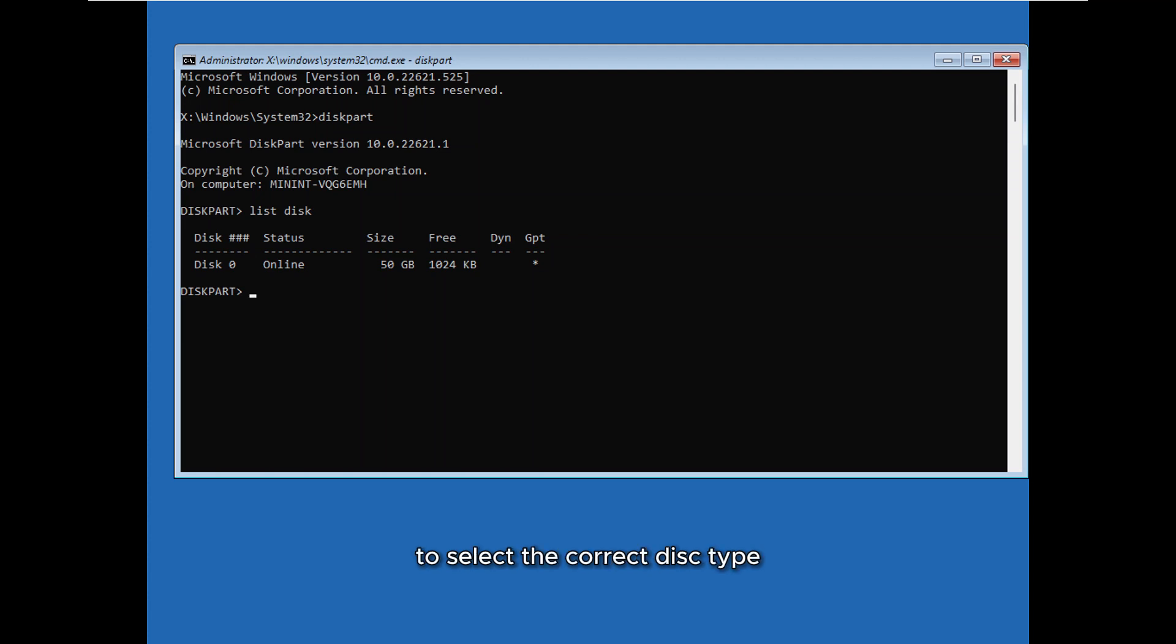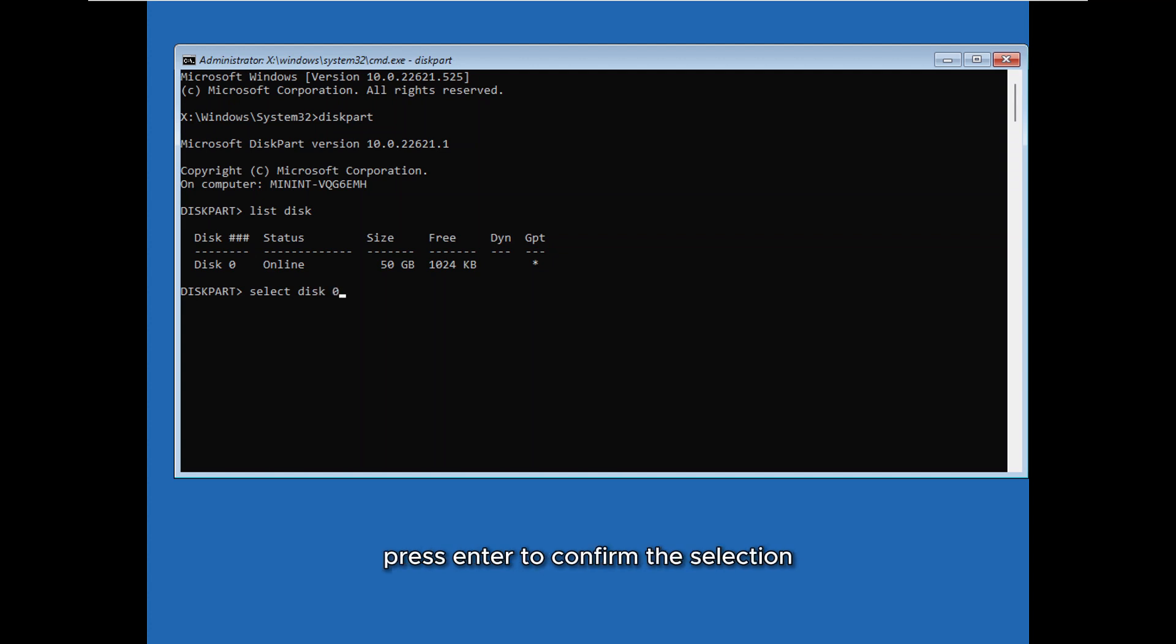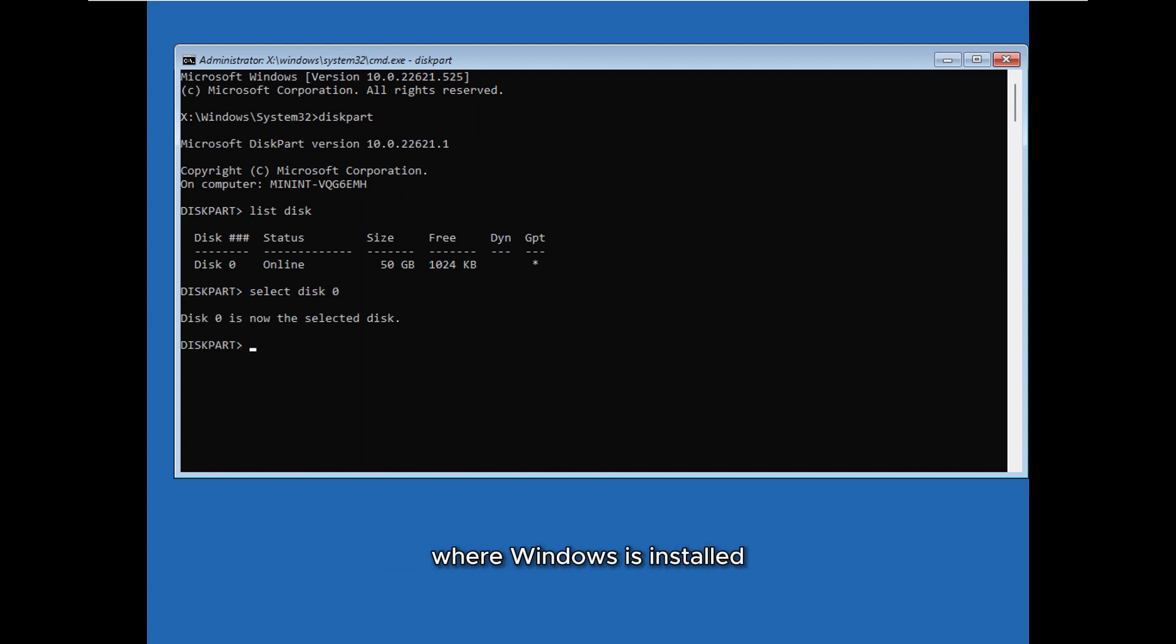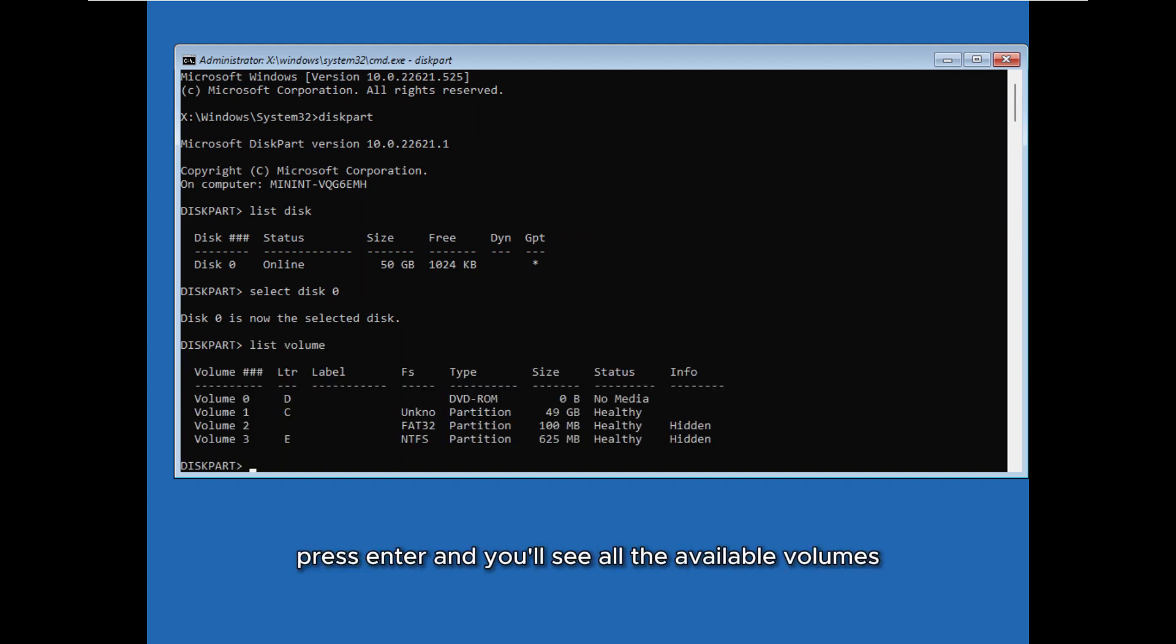To select the correct disk, type select disk with your disk number, and press Enter to confirm the selection. Now we need to locate the volume where Windows is installed. To do this, type list volume, press Enter, and you'll see all the available volumes.